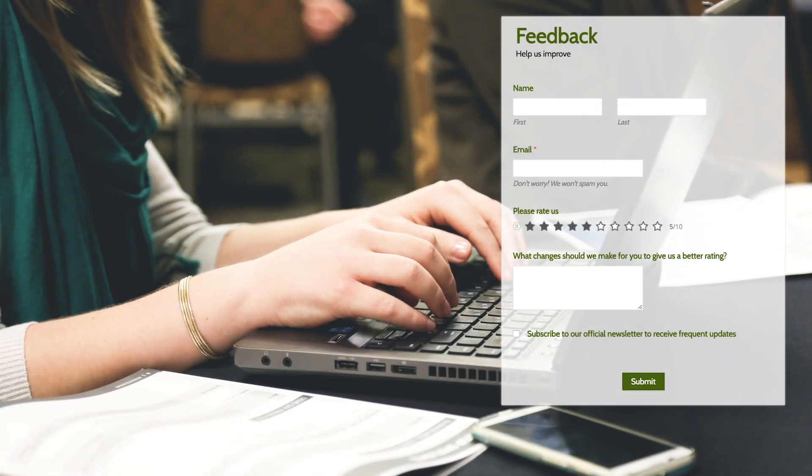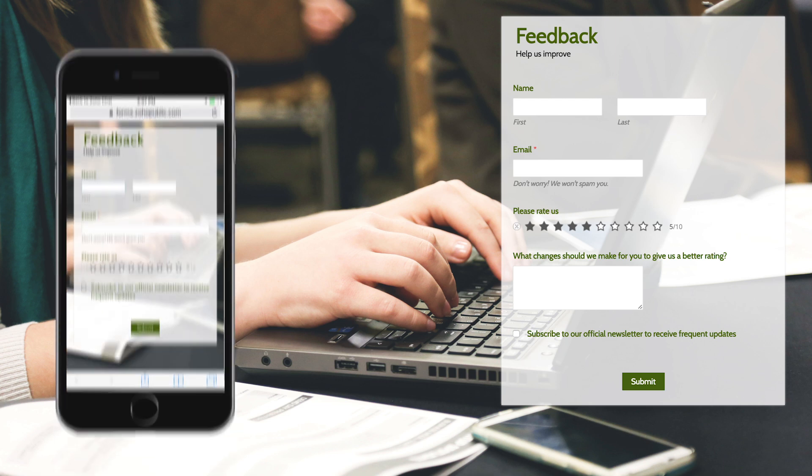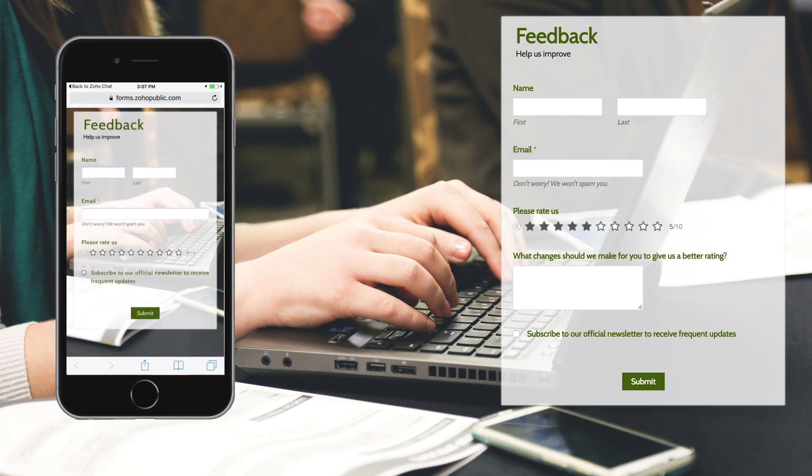Here's a sample form with a custom theme and hey, we forgot to mention, Zoho Forms is also mobile responsive.